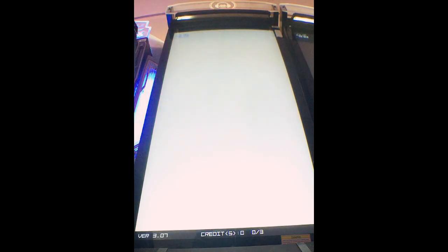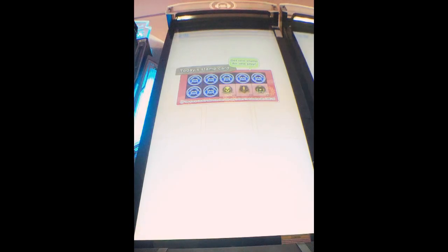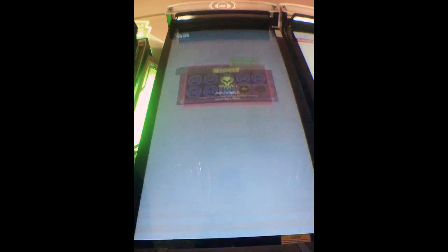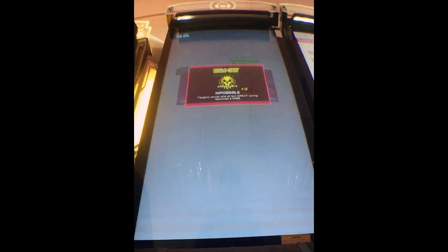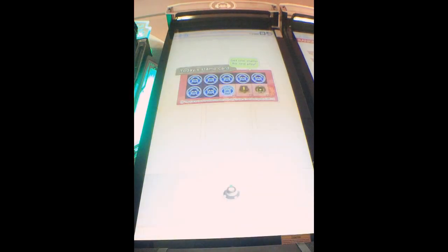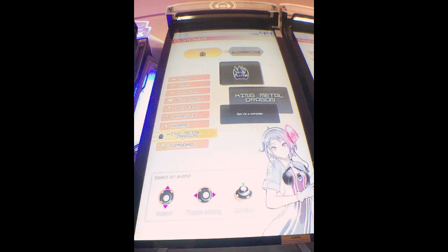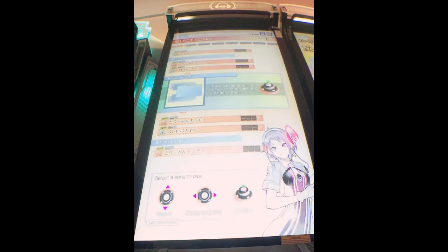Welcome to Groove Coaster. Select your avatar. Next step.